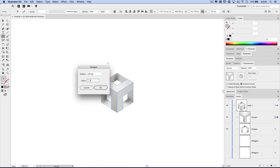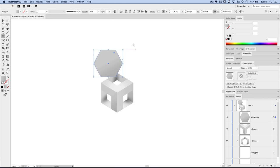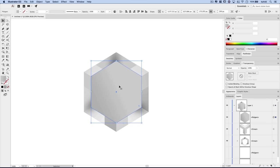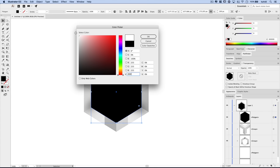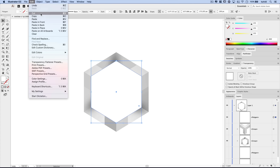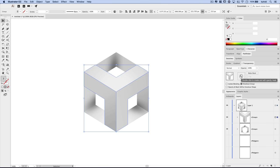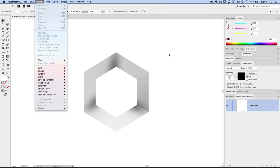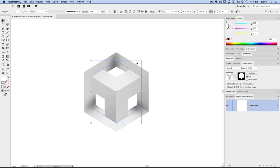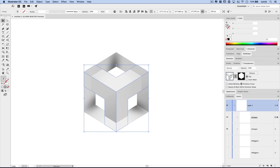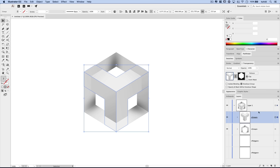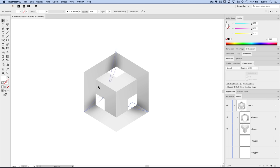Let's grab our Polygon tool again, click once, and this time create a polygon with a radius of 100. Hit OK. Hold down Shift and rotate it so the points are up, then bring this down and align it right to the middle of our shape — Smart Guides let it snap right into place. Fill this with solid white, then cut it to our clipboard with Edit > Cut. Select that group of shapes and double click to create a layer mask, then go Edit > Paste in Front. You can see we've clipped our shape. Drag this group behind the original polygon in the layer stack.